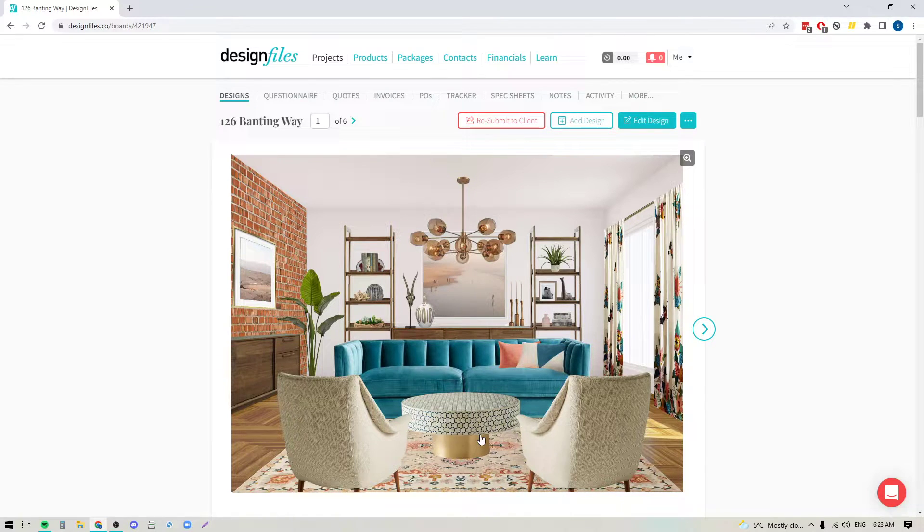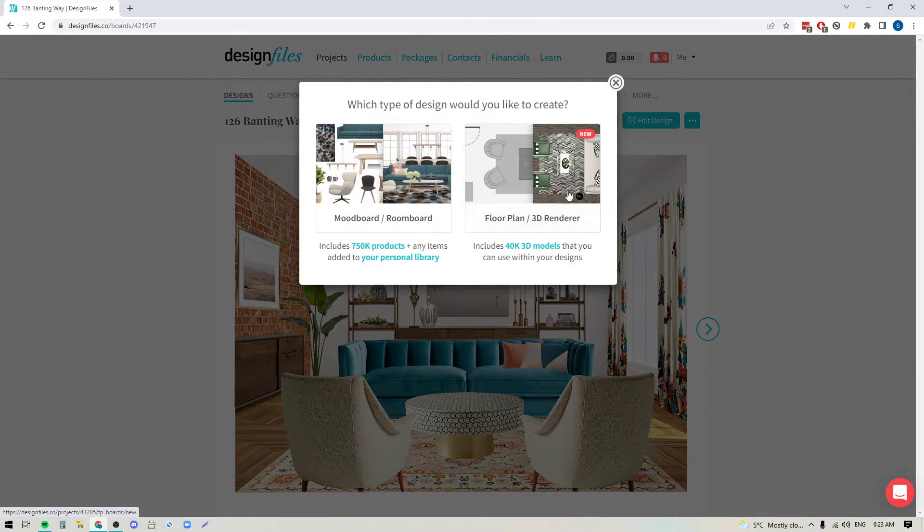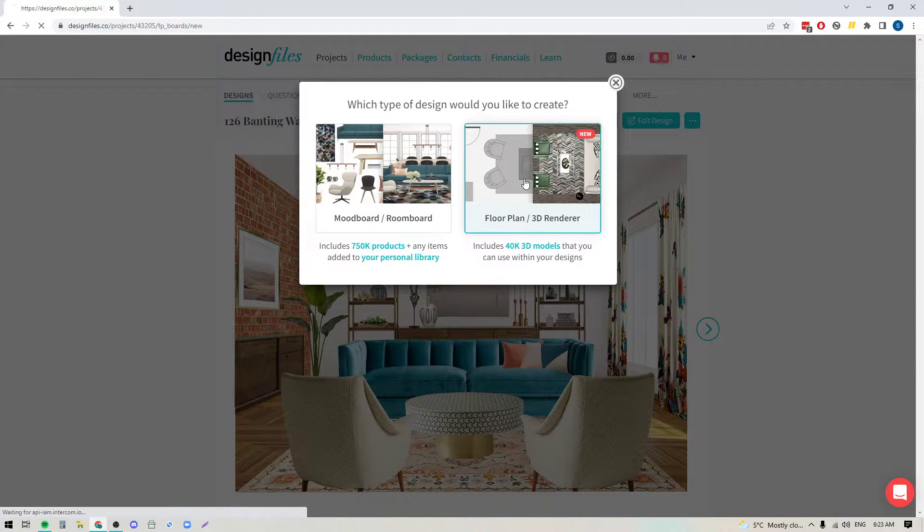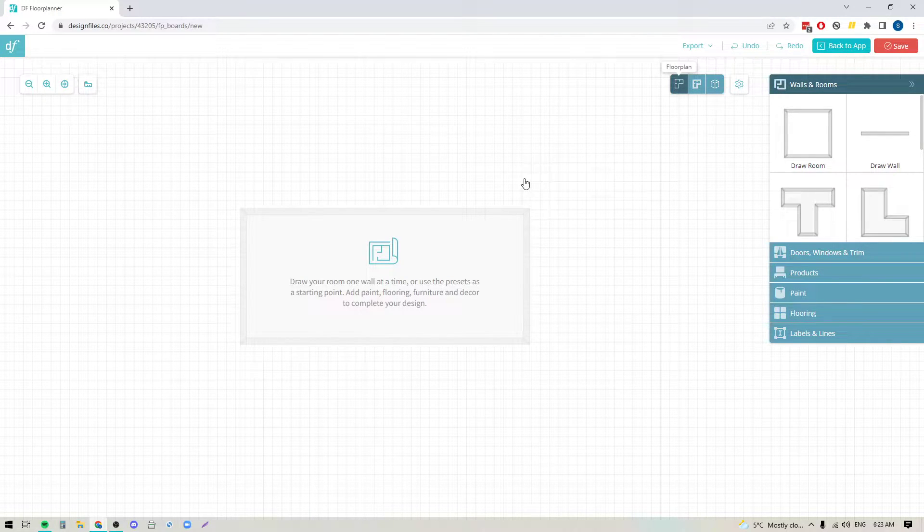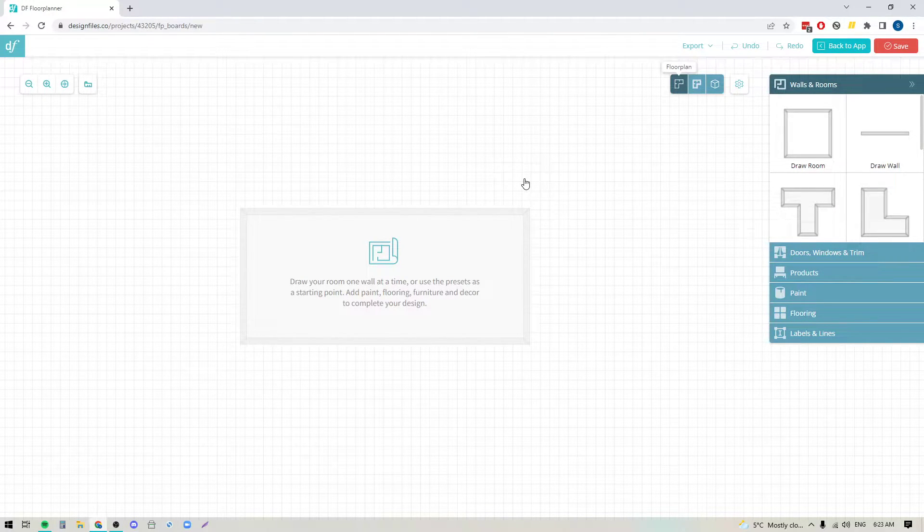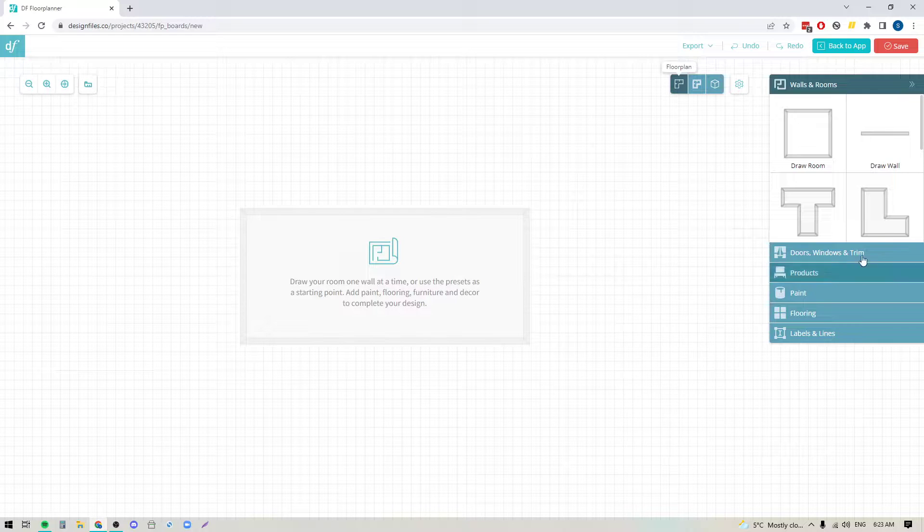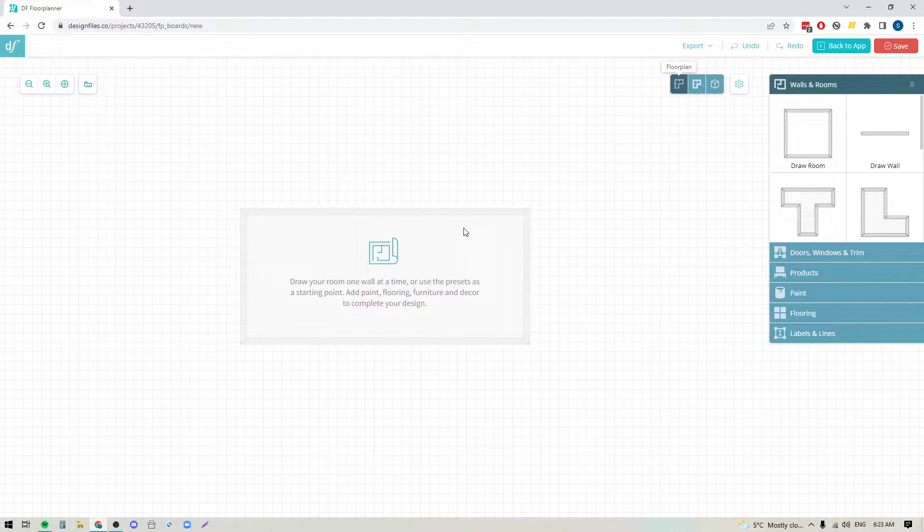The first thing we're going to do is click the Add Design button and jump into the floor planner. Now if your client has given you measurements of the space or if you've gone to their home and have those measurements, you can use our floor planner to build out an empty rendering of their space.